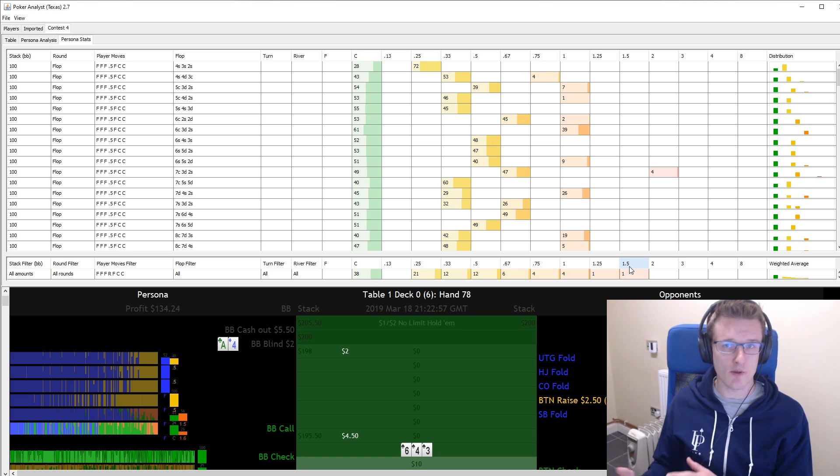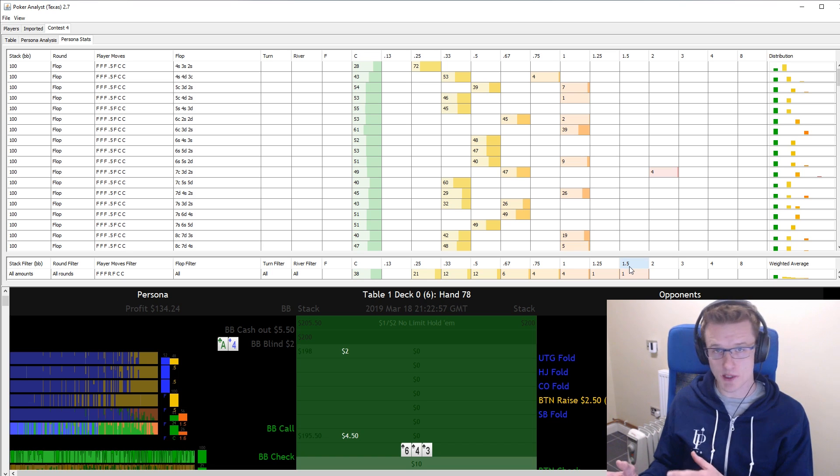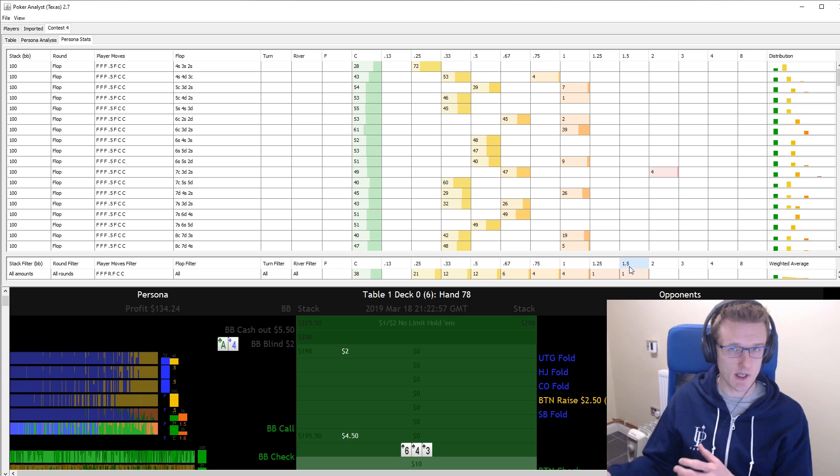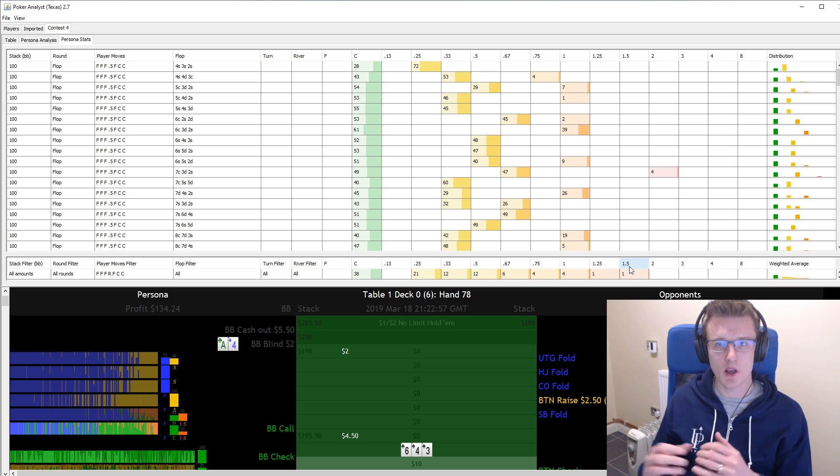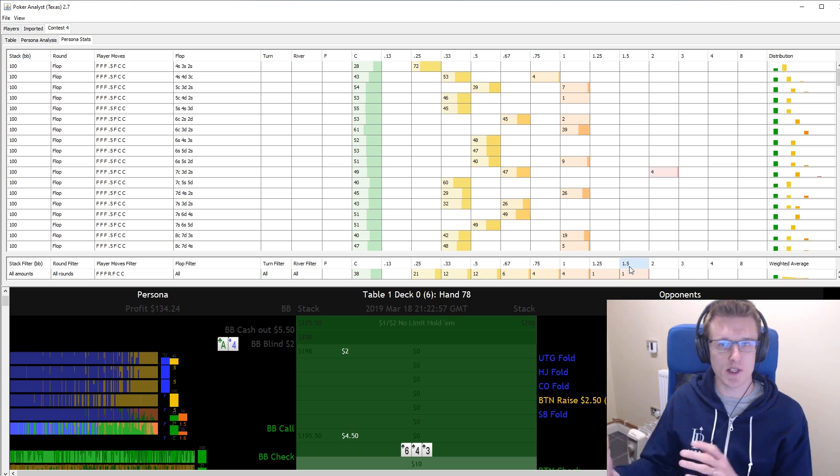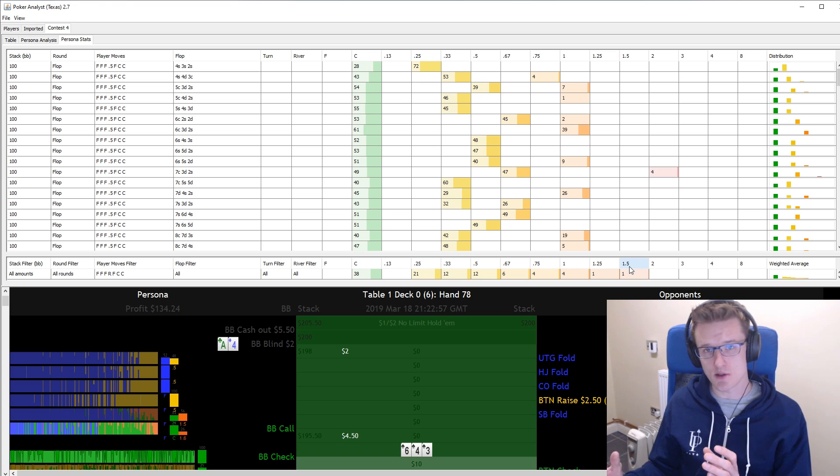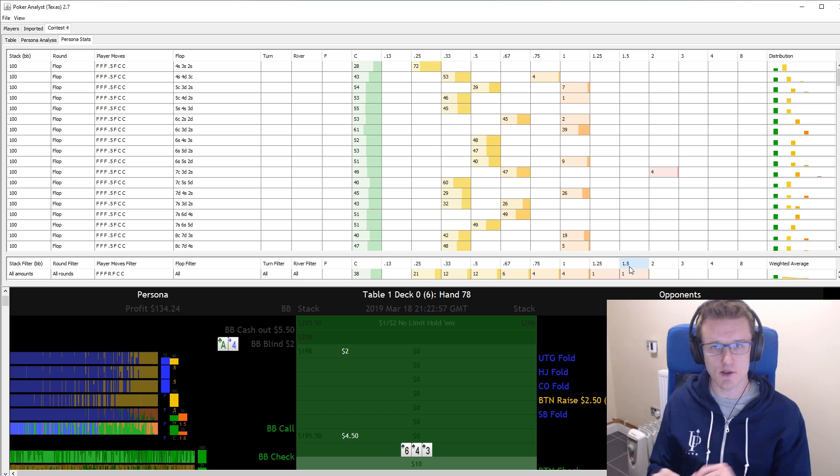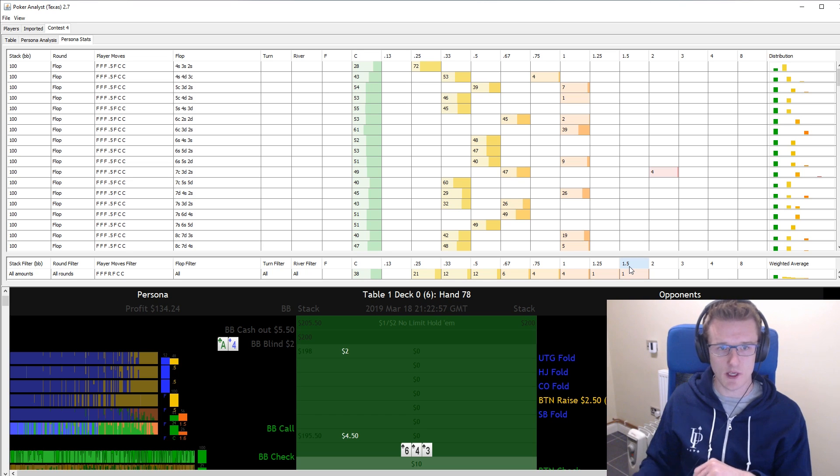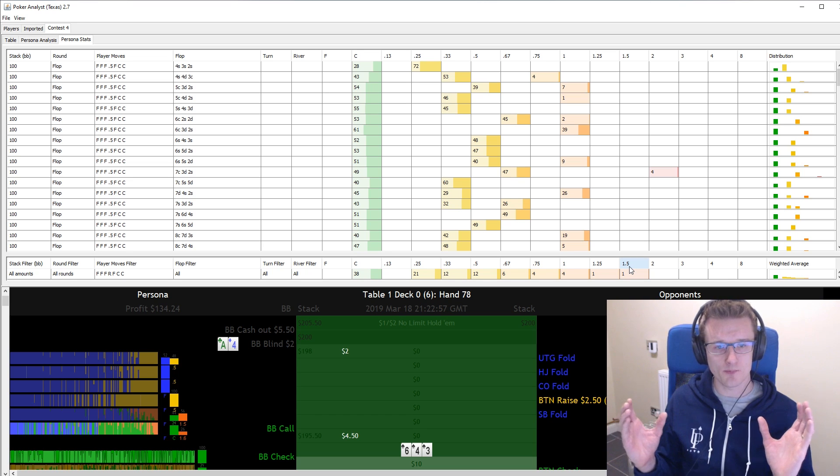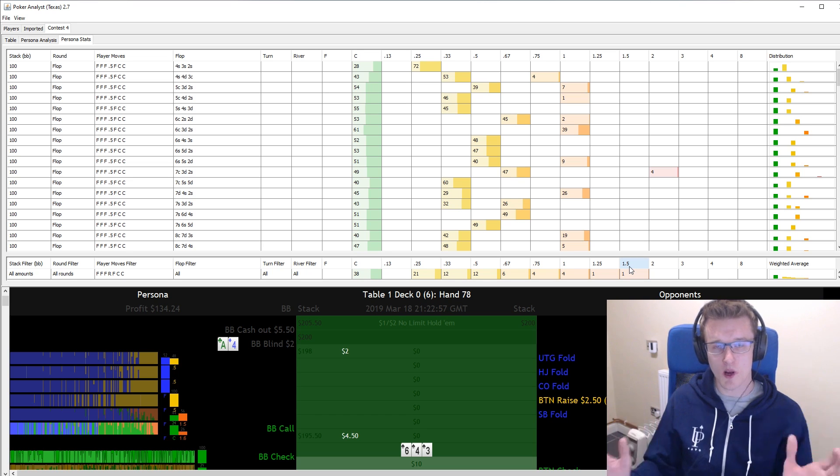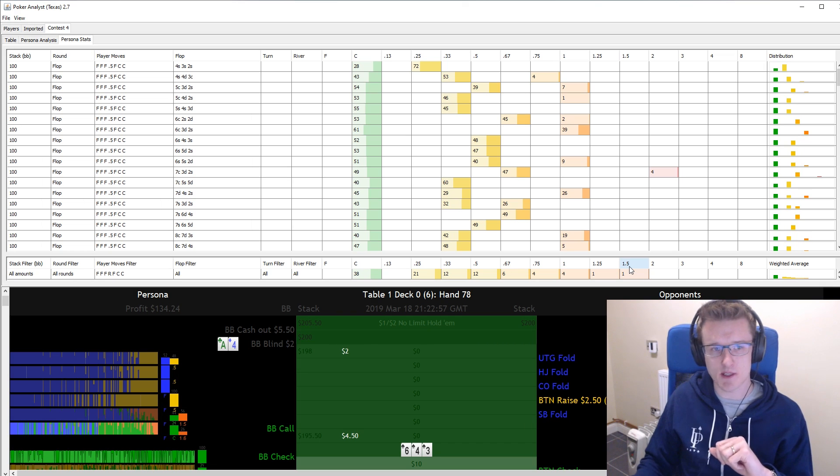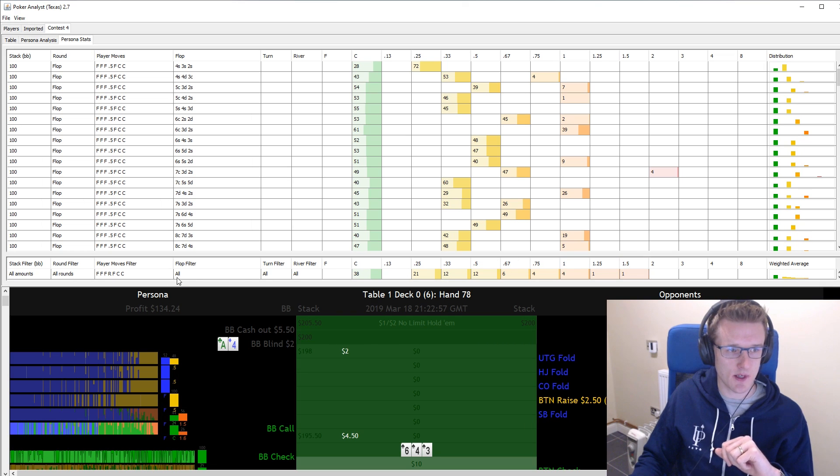The advantage of this private solver over many commercially available ones is that it works out bet sizings for itself in any given spot. So that's why you're seeing such a wide selection of different sizings used rather than just having two sizings and having to pick one of them on any flop. So we've got a wide selection of sizes used, and we're C-betting 62% of the time.